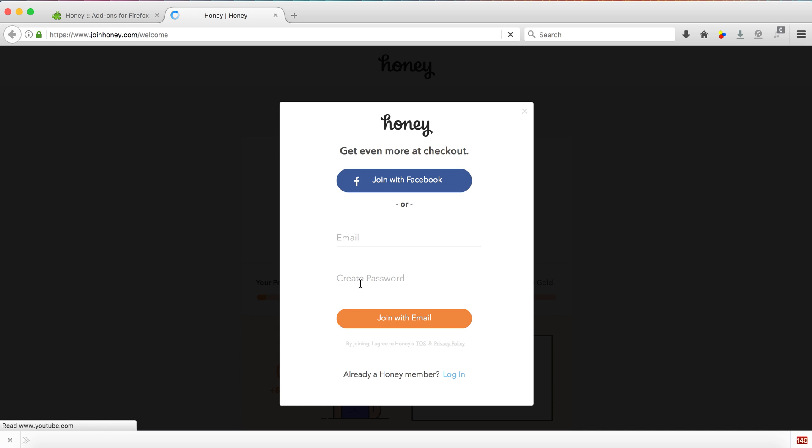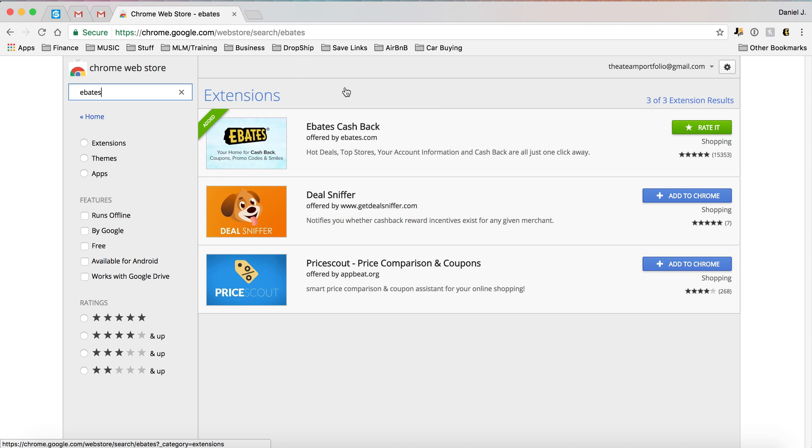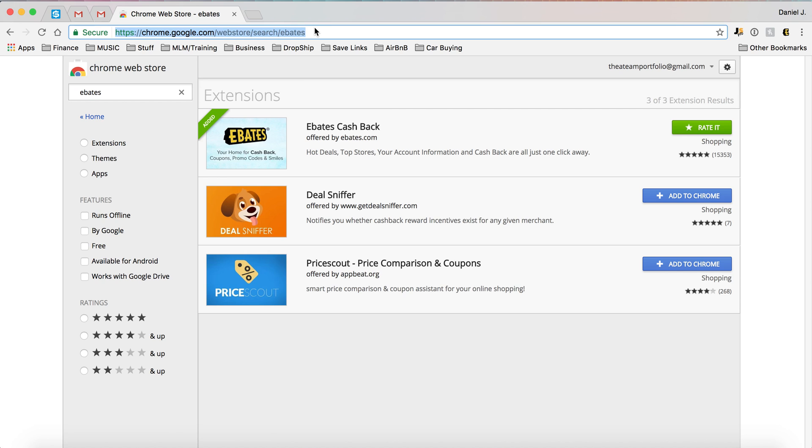Honey has been installed and it takes you right to their welcome page to sign up. You can join with your email, join with your Facebook, and I'll show you what the back office portion of it looks like in my Chrome because I'm already signed in.